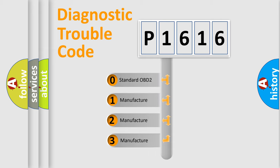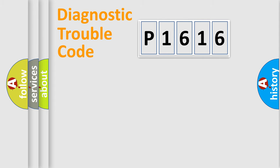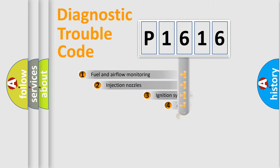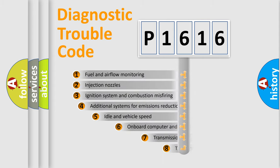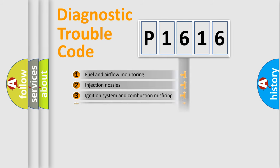If the second character is expressed as zero, it is a standardized error. In the case of numbers 1, 2, 3, it is a manufacturer-specific expression of the car-specific error. The third character specifies a subset of errors. The distribution shown is valid only for the standardized DTC code.